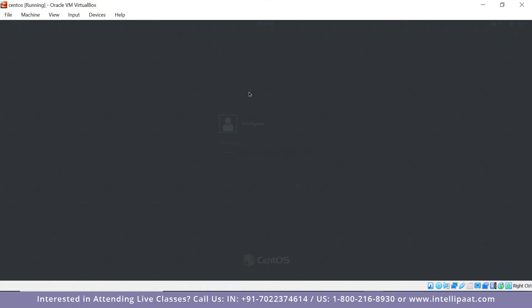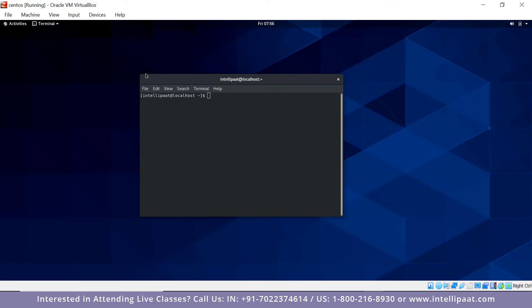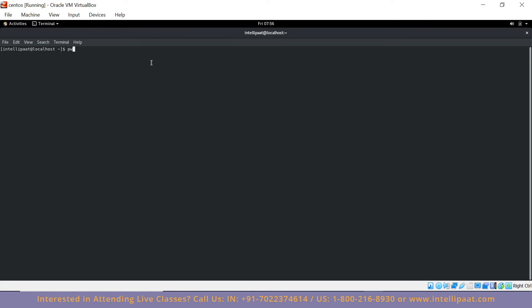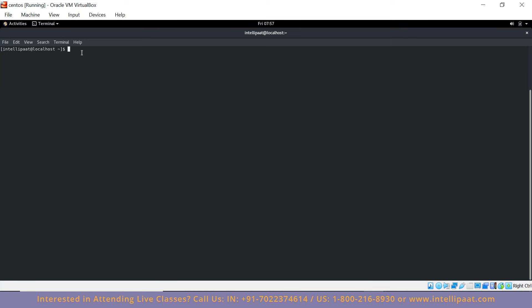I have my virtual machine open. I'll open the terminal. As I told you, terminals are emulators of shells where you can type commands and they work like a command-line interface. The first command is pwd. If I type it in, you can see /home/intellipaat — that is my present working directory. If I go back and do a pwd, it shows /home because I'm in the home directory. That's how pwd works — it's one of the important commands to remember.